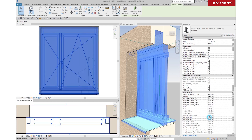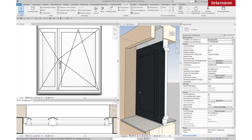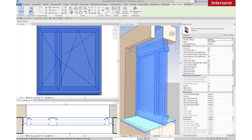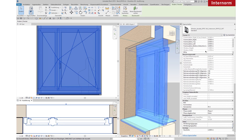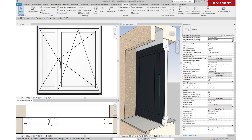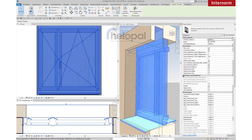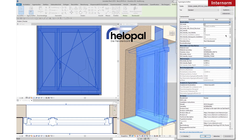Change Height and Width. Change the Over-Insulation. Change the Halepal Sill Outside.